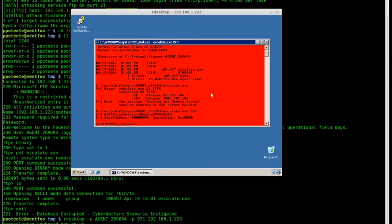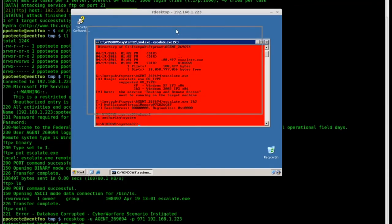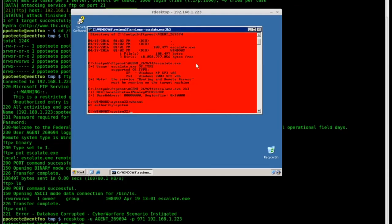So I press that and bam, look at that. If I type whoami, you'll see I'm now NT Authority System, and it's all red showing that I have hacked this box. So now I have hacked it, I can create my user account.